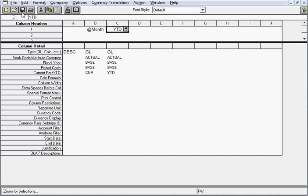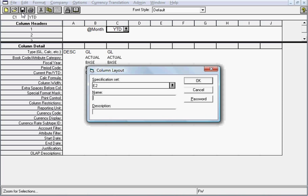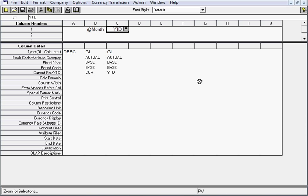Let's go ahead and click save. We'll save this as current underscore YTD. The description can be anything. I'll just call it current and YTD. Now we can close out of this column layout definition.